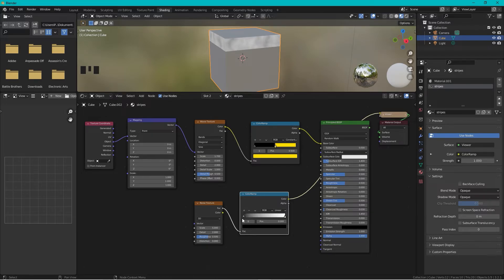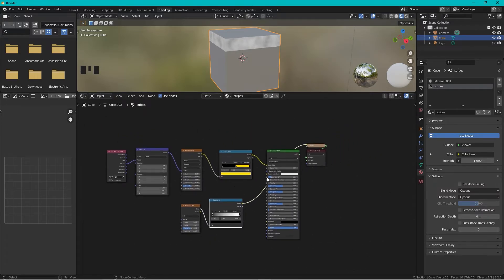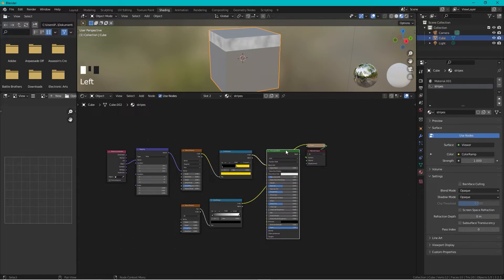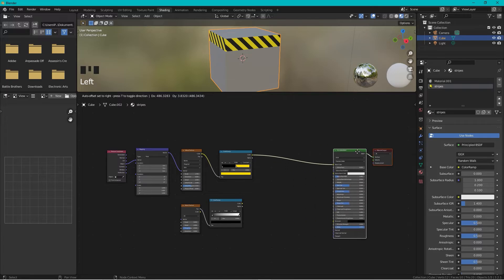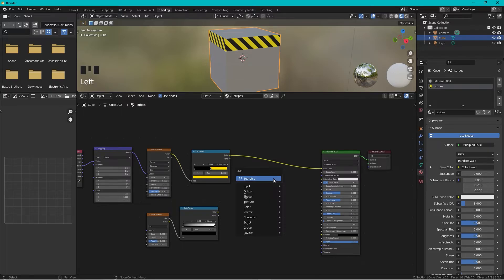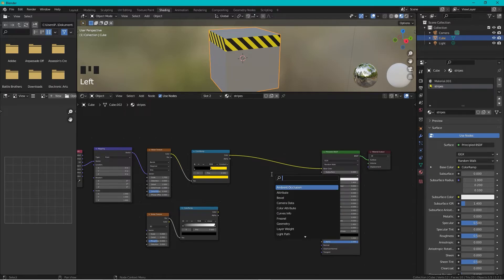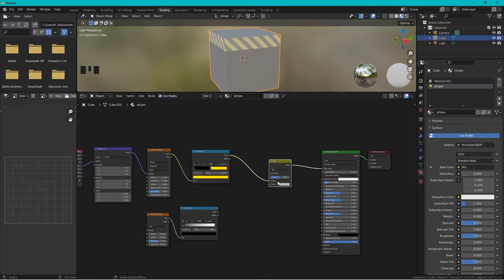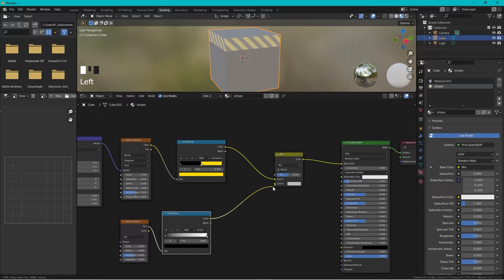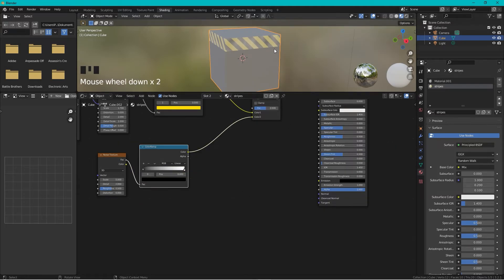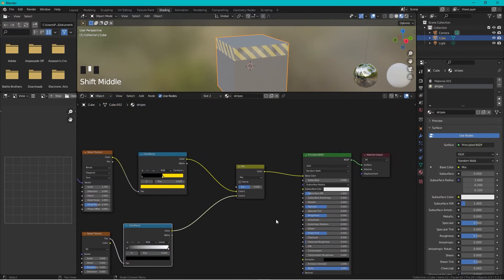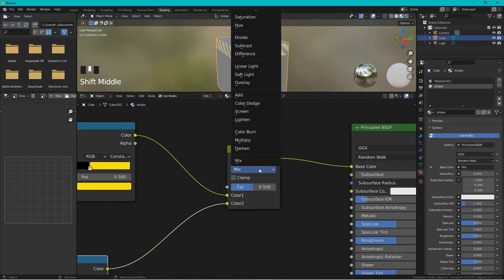But now I need to combine these materials. So we press Ctrl+Shift, select this one, select this one and move it over here. To combine these two materials we need to press Shift+A and take a Mix RGB, put it here, and we take the color from the Noise Texture node up to color like this. It doesn't look like we want to, so we need to change the mix value to Multiply.